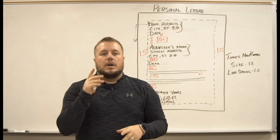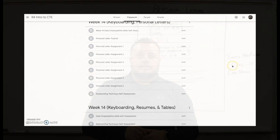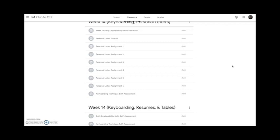We'll come back and cover more details in the screencast coming up right after I get done talking. Moving over to our Google Classroom screencast — week 14, personal letters. We just saw what the correct format of a personal letter is. Now we're going to apply that. If you've taken notes, you can go back to the beginning of this video to review. Once you're done with this video, come back to week 14 of our Google Classroom.